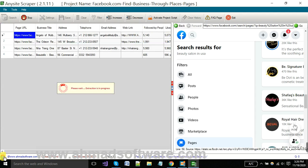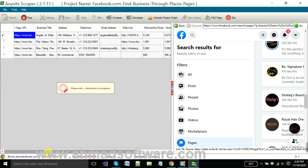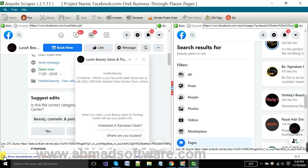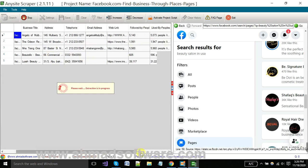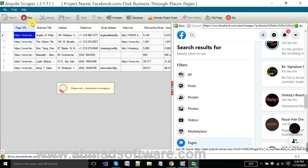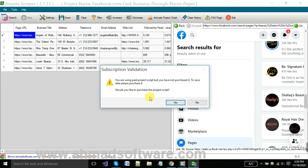The project I'm running here is only for business profiles — you can extract business profiles here. For saving your data, you have to click here, but a prompt message shows that you should purchase the script, otherwise you can't save your extractor profiles.